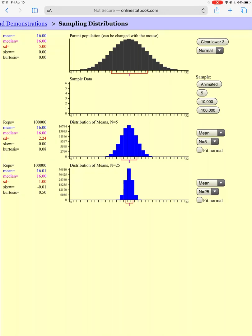We can see that here: if we do a hundred thousand samples, our distribution of size 5 is normal — it's just a little more spread out than our distribution of size 25 for each sample. So that's kind of a background on sampling distributions.